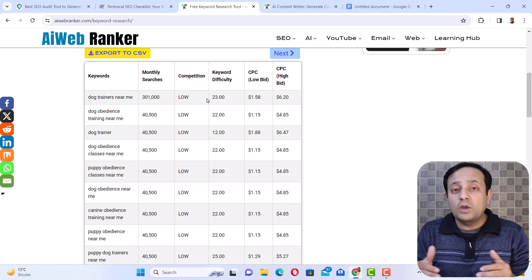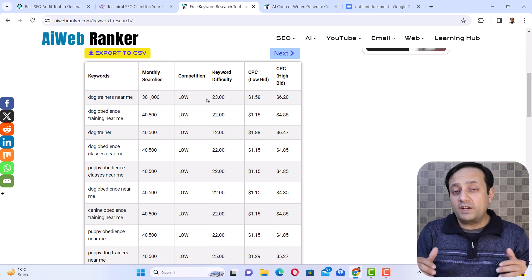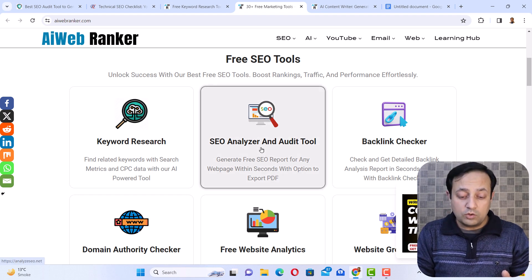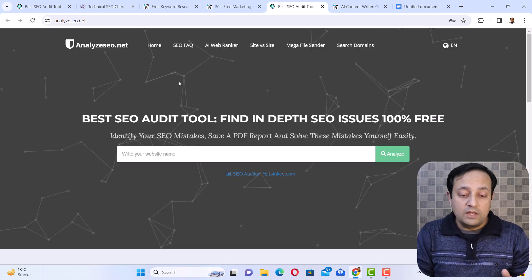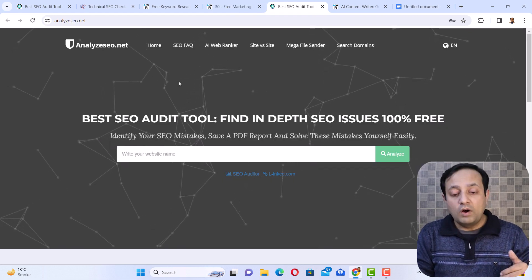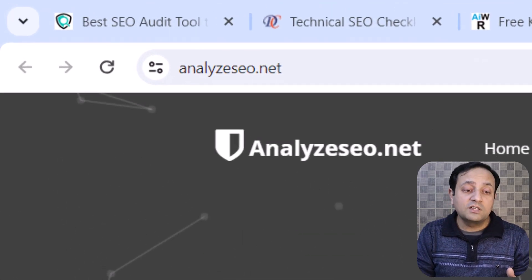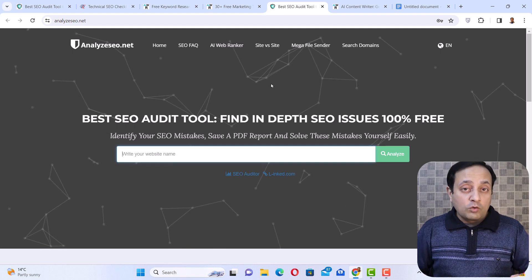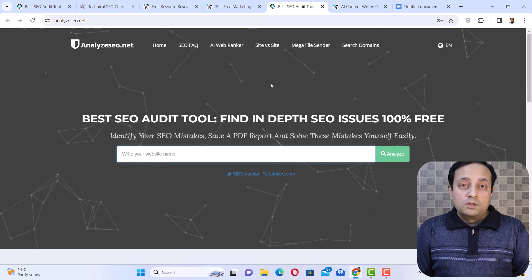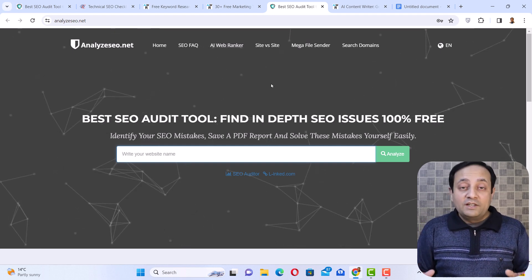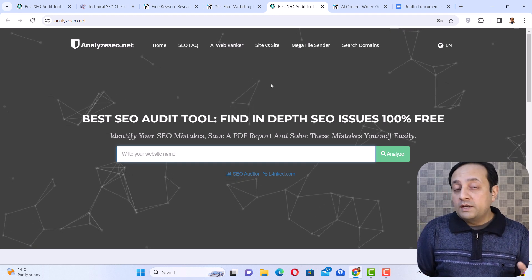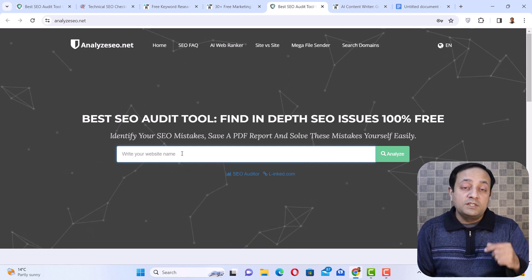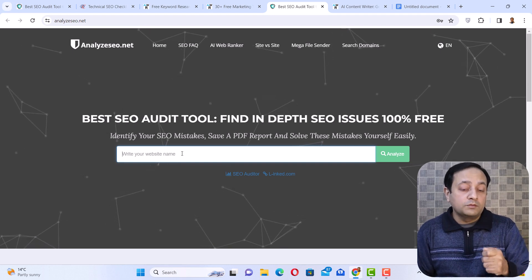Now the next thing is how you can fix some technical or on-page SEO factors of your website. To solve this problem, go to another tool provided by aiwebranker.com, which is the SEO analyzer and audit tool. Open this tool and it will take you to another website. If you want to go directly, its address is analyzeseo.net. This analyzeseo.net is an amazing SEO tool — it scans your website for SEO problems and lists down all those problems. If you are an SEO professional or freelancer and need to show the errors of a website to your client, put the URL here and click the analyze button. Within a few seconds, it will provide you a detailed SEO report showing the SEO problems of that website.